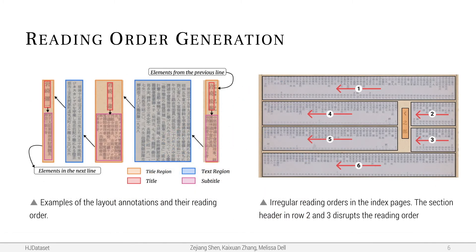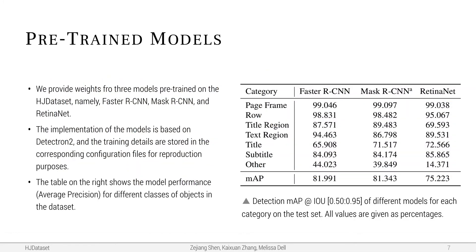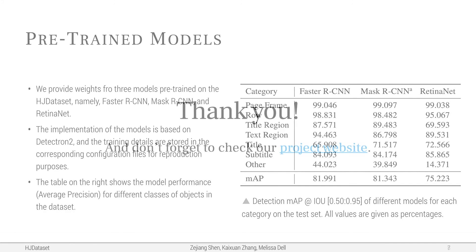We also added content reading orders for advanced analysis. Finally, we also trained some deep learning models for layout detection and open sourced the pre-trained weights.